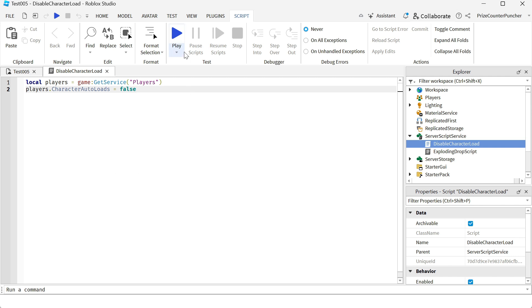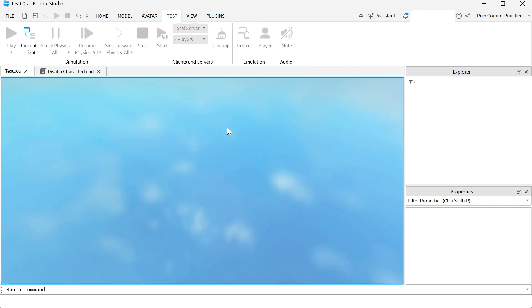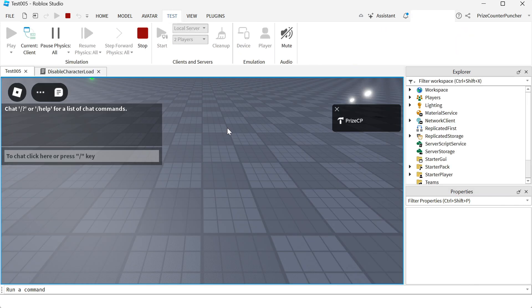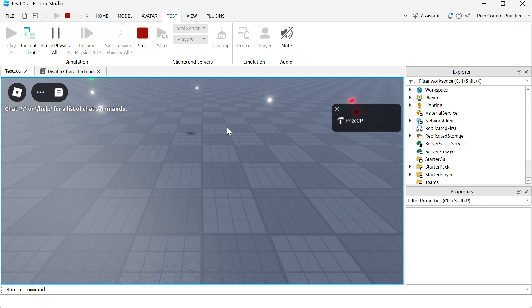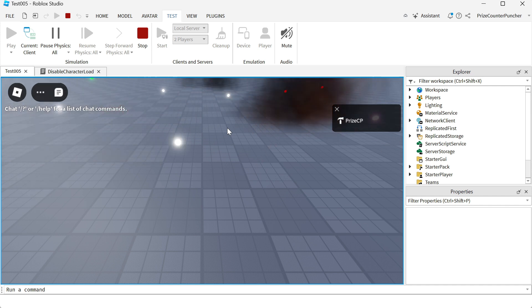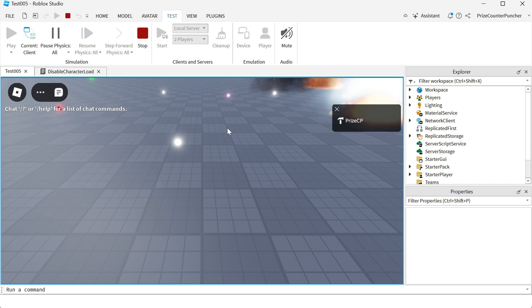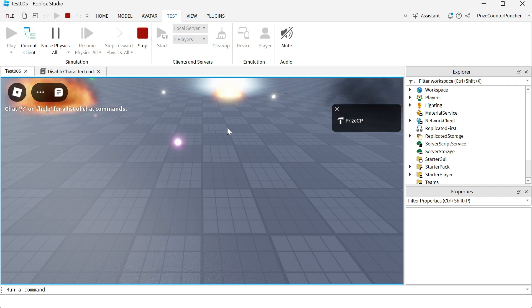So if I play test right now, you're going to see that the character never going to get loaded because we have disabled the auto-load of the characters. You can see the game has started, but the character never gets loaded.